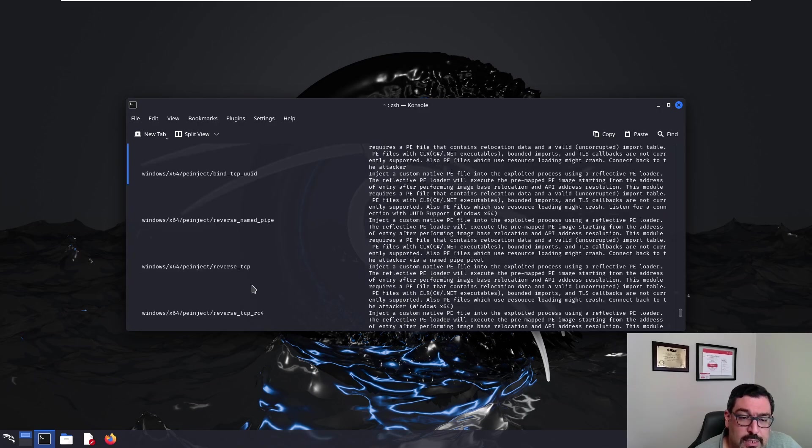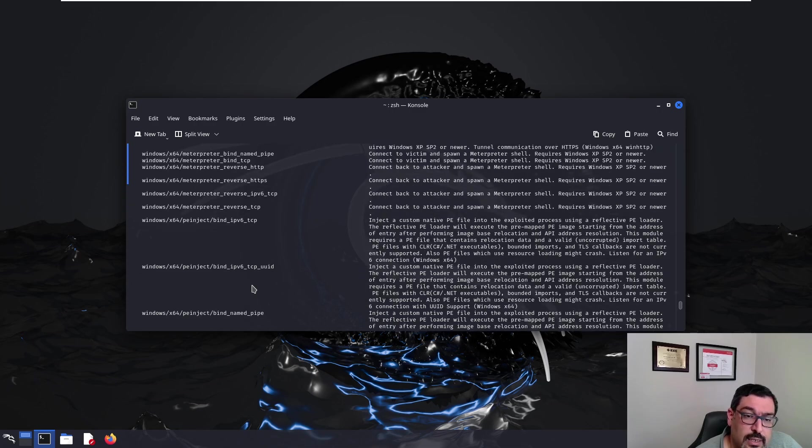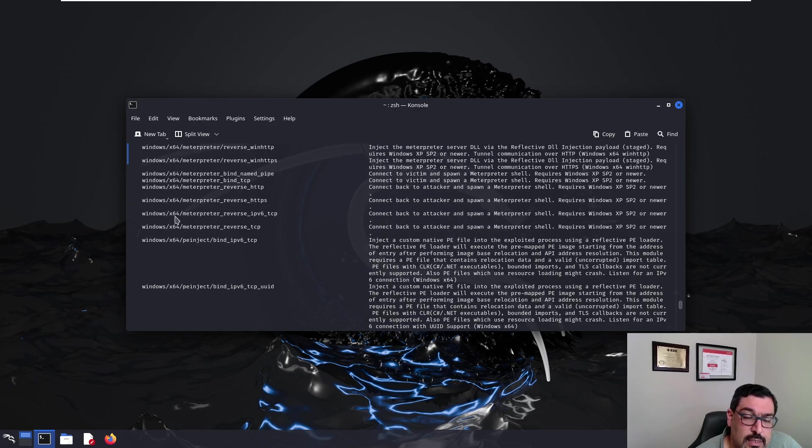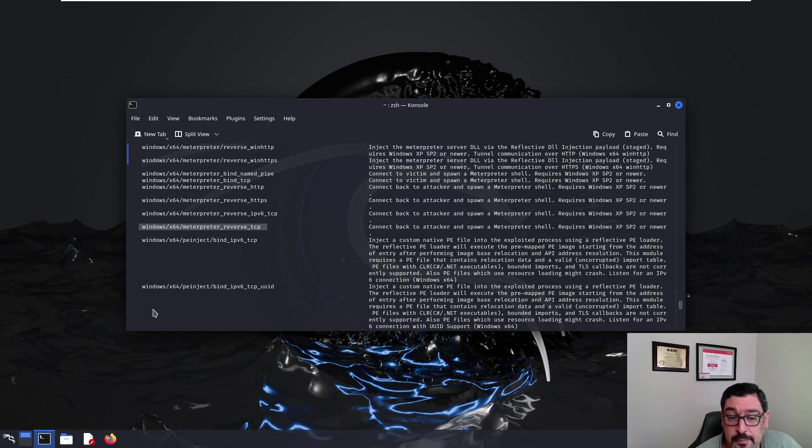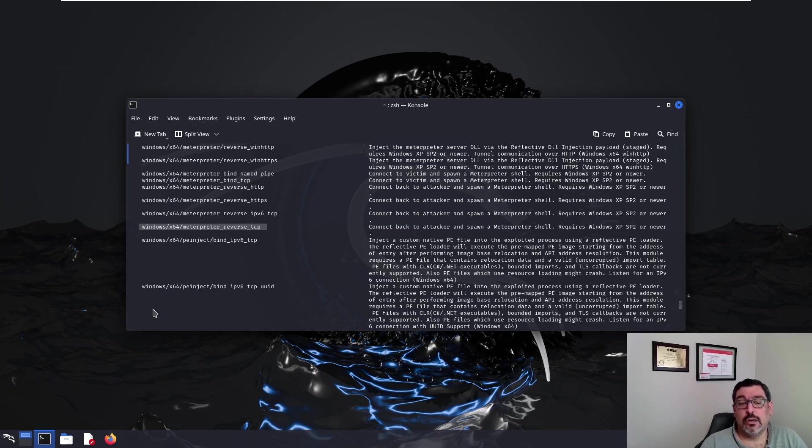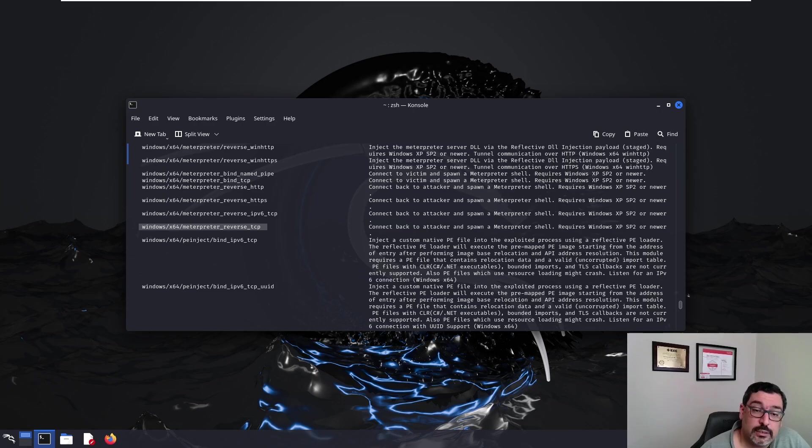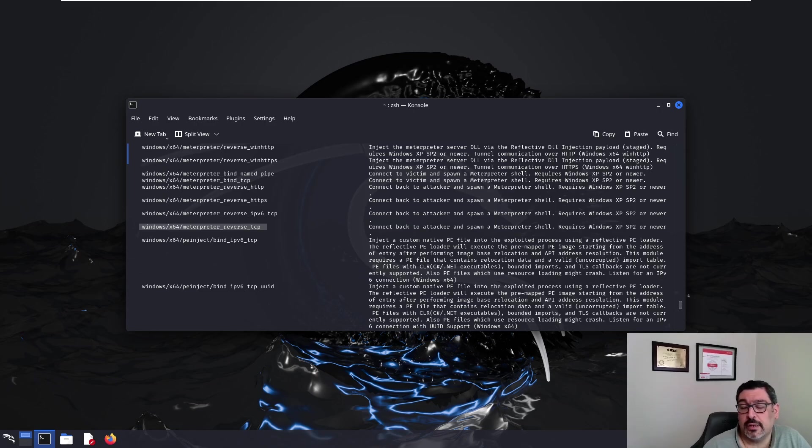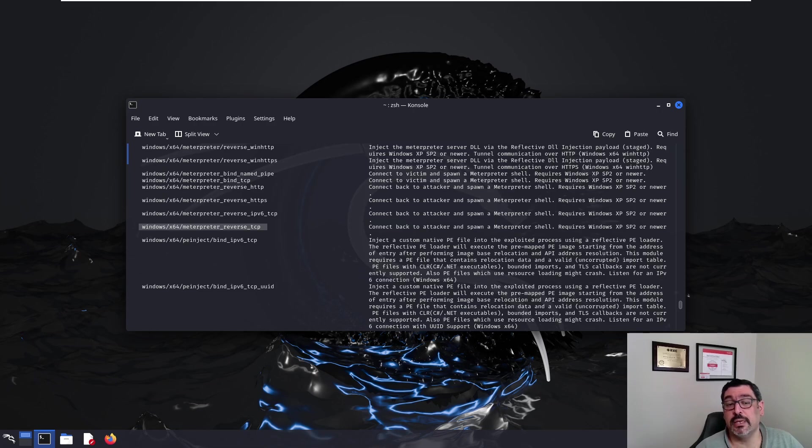The one that I'm particularly interested in is the 64-bit version of the reverse TCP meterpreter shell. That would be the payload that I'd like to use today. Of course these payloads are well known to anti-malware software. So it would be a good idea to try to encode it or obfuscate the payload in a certain way so that we reduce the probability of it being identified.